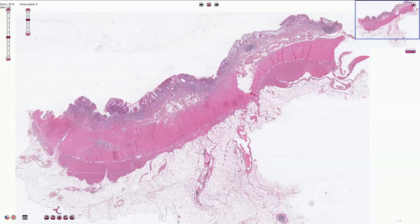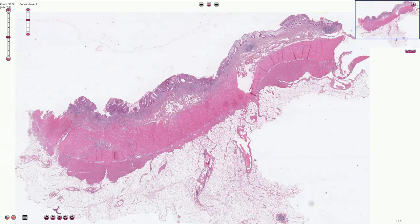Ulcerative colitis is a chronic idiopathic remitting and relapsing inflammatory bowel disease. Unlike Crohn's disease, ulcerative colitis usually starts in the rectum and is associated with continuous progression to the more proximal parts of the colon.